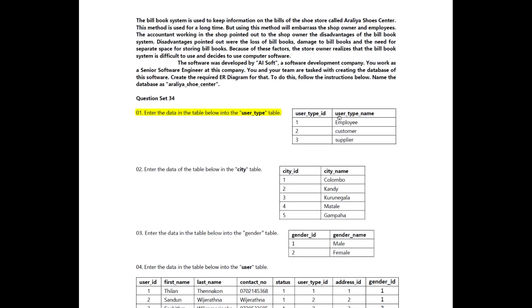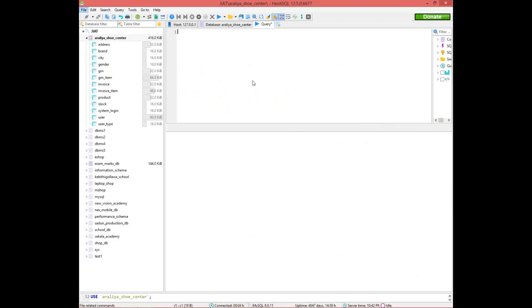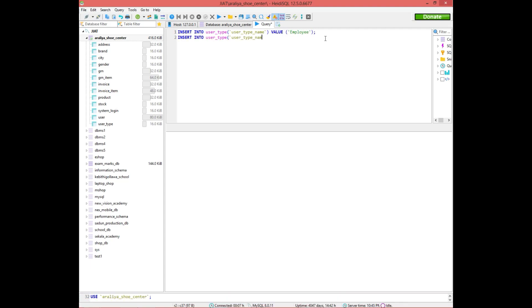If you want to add data to the user type, we are going to open the software in ADSQV. We are going to create the database. We will add the data to the employee, customer, and supplier tables. We will run the query.